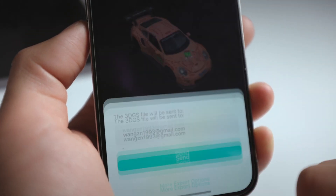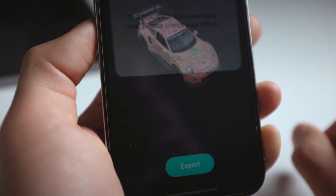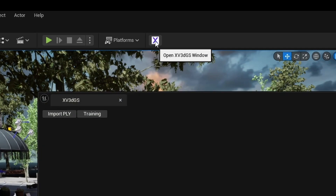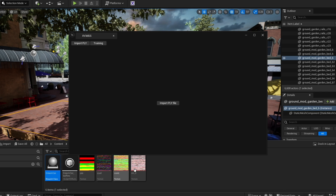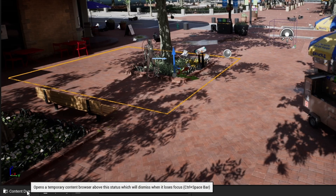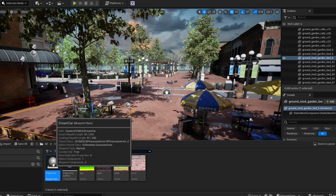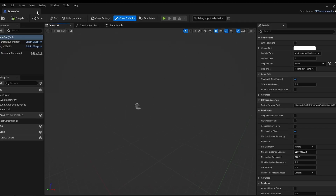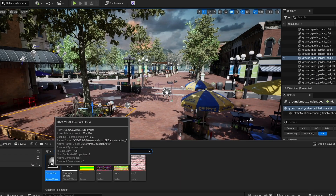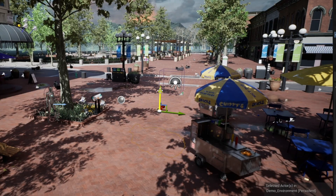To get the 3D GS file we just cropped, use the export feature in the Kiri Engine app and send it to your email. Then click on the 3D GS plugin and import the file. Once imported, it won't automatically show in the scene — instead it is saved in your content drawer. You can double-click to further edit the model, but it can be complex, so you can just drag the file to the scene and it is now in your scene.